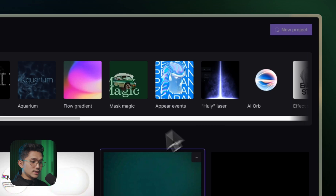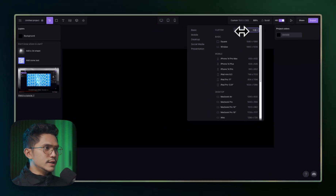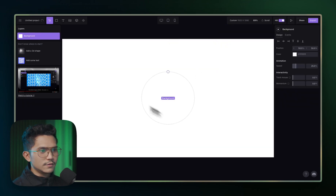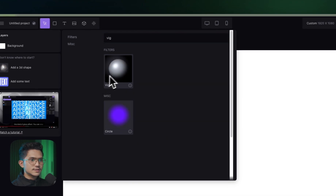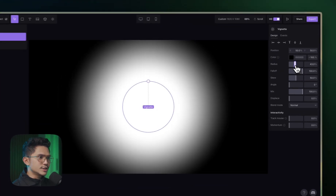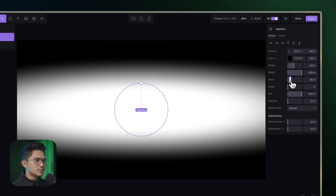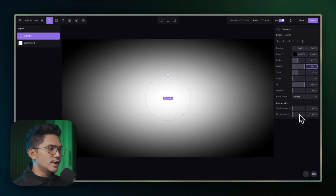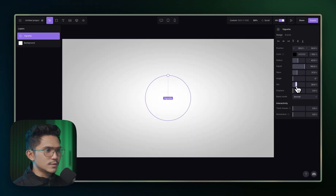To start, create a new project and change the canvas to 1920 by 1080. Then change the background to white. We want to introduce a little bit of a gradient, so search for vignette and add that. Change the radius and the fall-off, mess around with the skew, and increase the fall-off to about 190. Then change the mix — turn opacity down so it's not too much.